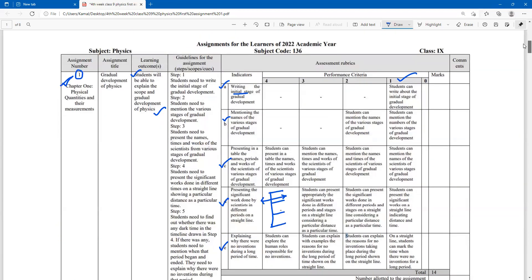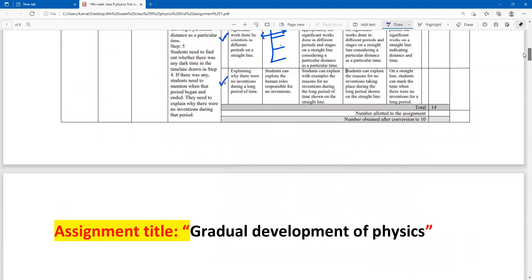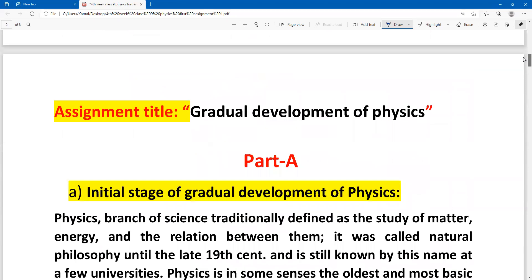The assignment title is already given in the assignment. Dear students, before writing the assignment, print the question and then address each question with your answer. In the assignment you can write your personal details first, then start with the title: 'The Gradual Development of Physics.'